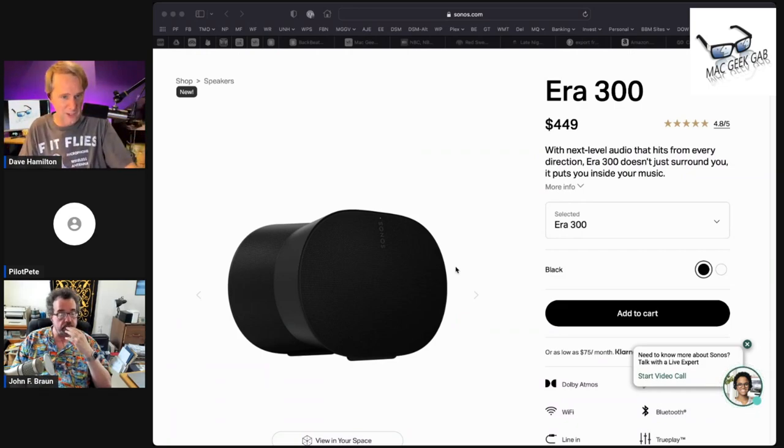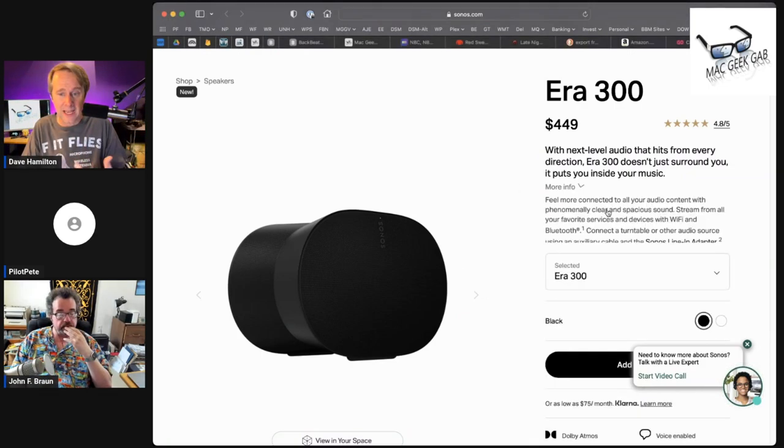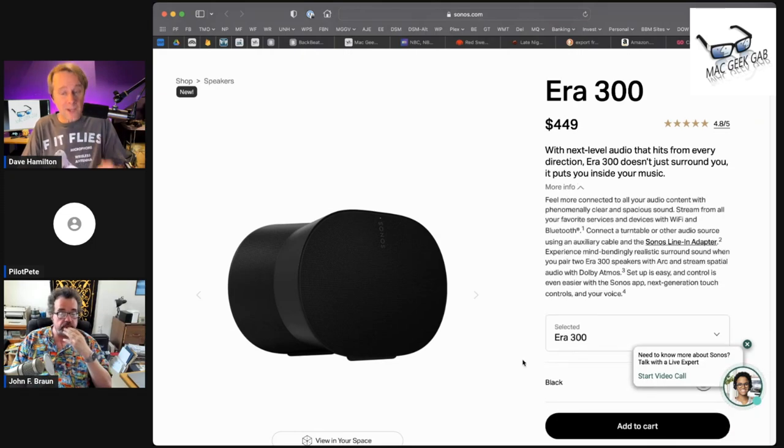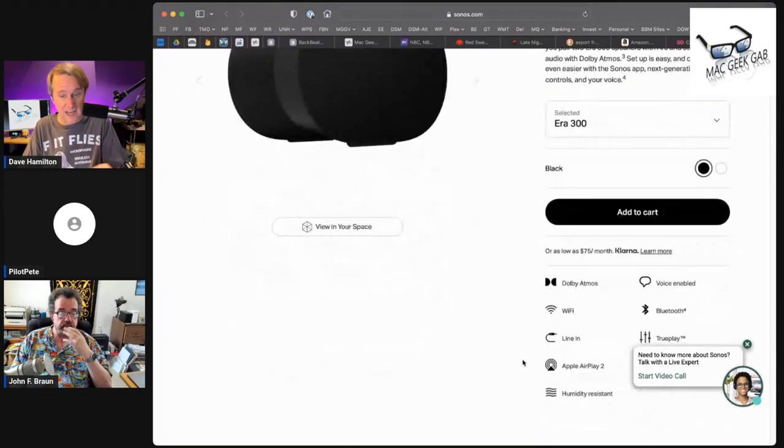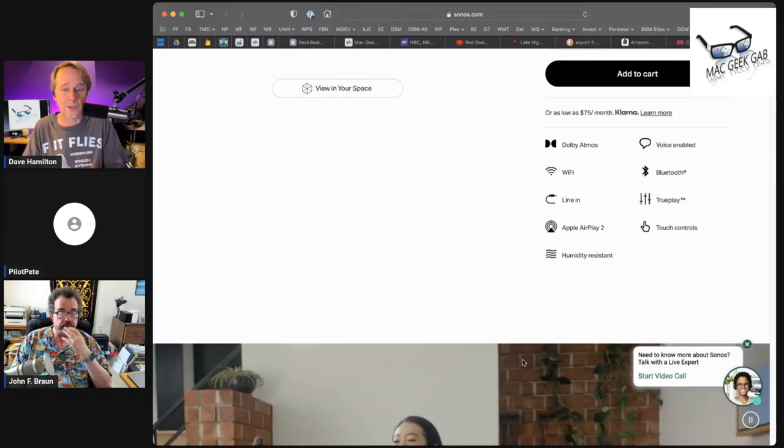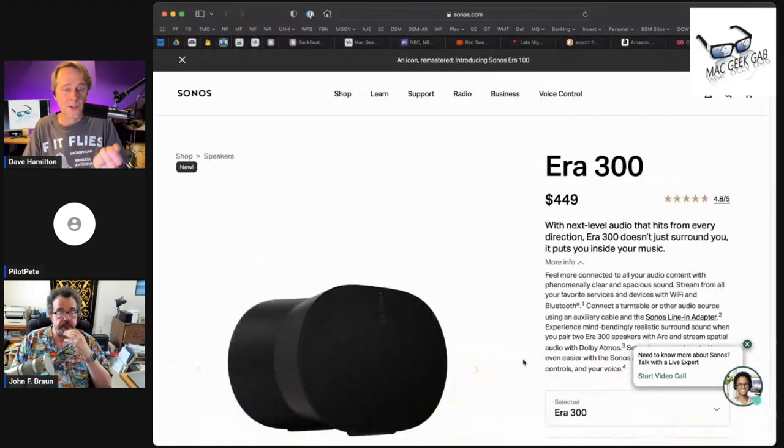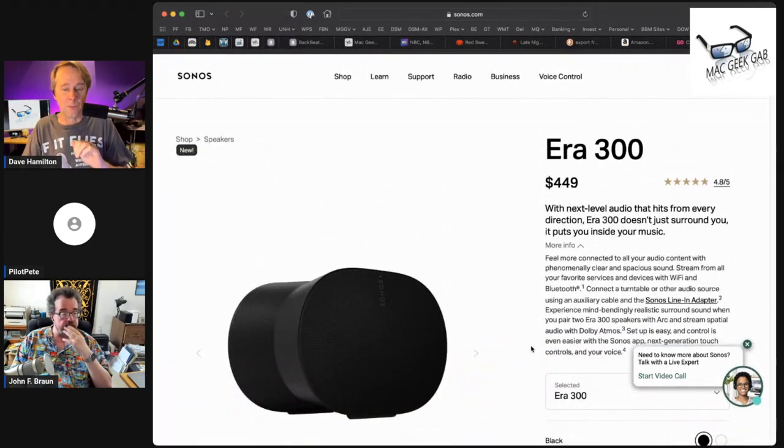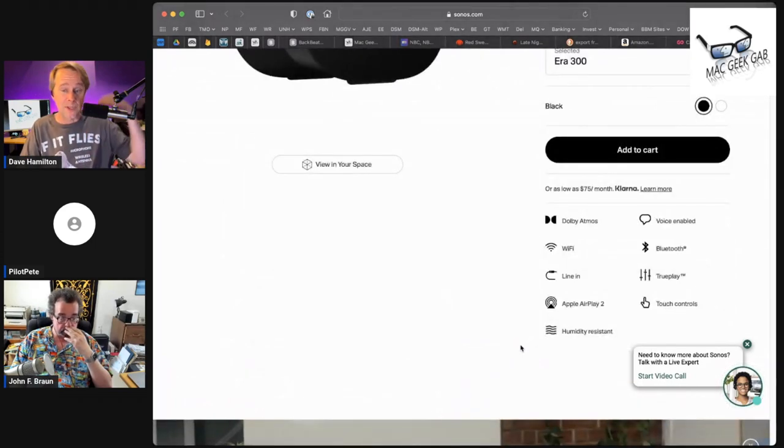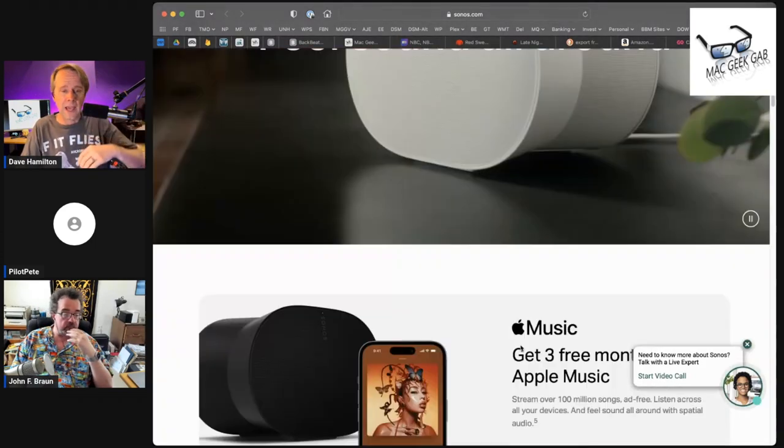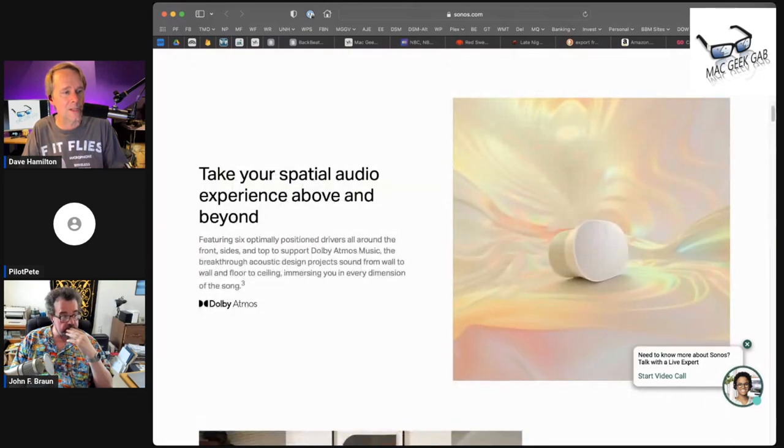This thing's got a ton of different speakers inside it because as a single speaker, it is built to do multi-channel sound. It will play Dolby Atmos music, and it's fascinating.